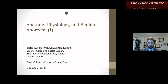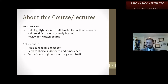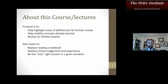We're going to be talking about some basic anatomy, physiology, and benign anorectal topics. Usually this is the first lecture of the day — we had a little bit of a schedule change. The purpose of this course is to highlight areas of deficiency for further review, help solidify concepts that you've already learned, and review for the written boards. This is not meant to replace reading a textbook, nor meant to replace clinical judgment and experience.